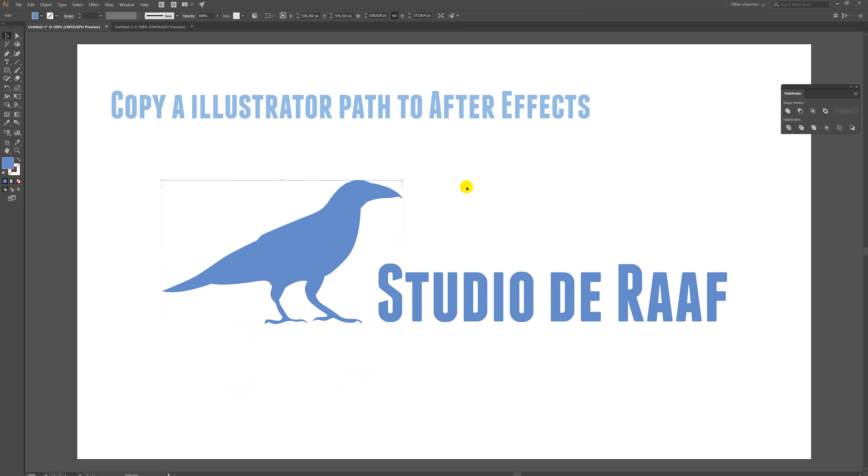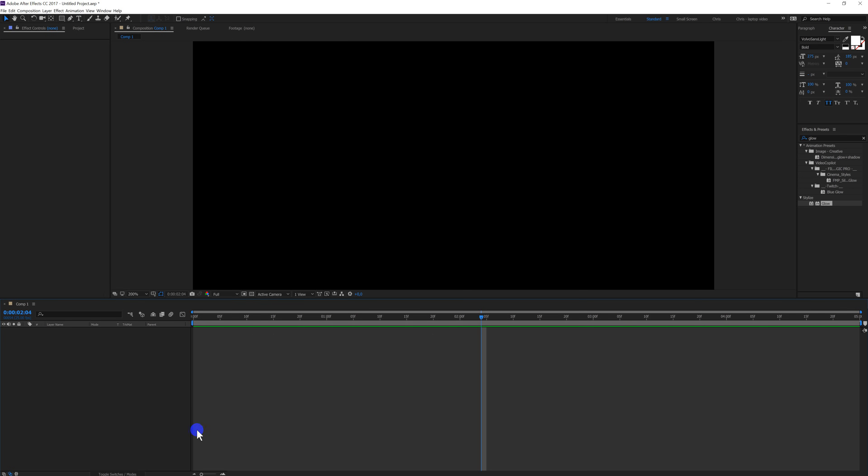So here I have my logo and I have the bird, and I want to animate the outline of the bird. So I'm going to press Ctrl+C. Go to After Effects.